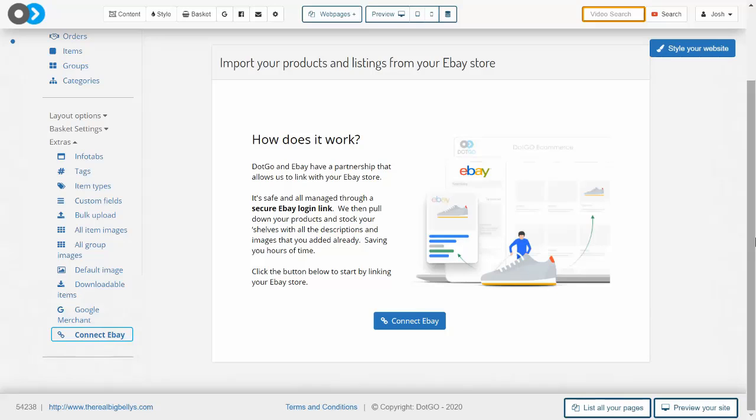So ahead of this video you must have an eBay shop full of items that you are looking to transfer over to its own unique website.